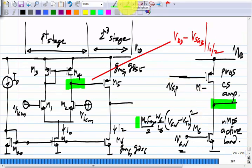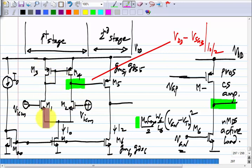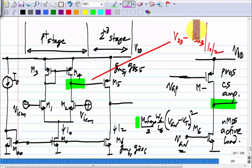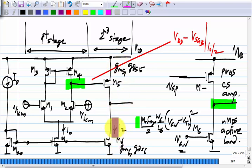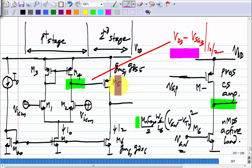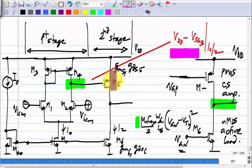The point is that if you leave the op amp in open loop, bias the input at VICM, and assume perfect matching between M1-M2 and M3-M4, you can determine the first stage output, but you still cannot figure out the second stage output. It is very likely to be either very close to VDD or very close to ground. Even if you adjust the size of M5 so that its saturation current equals that of M6, small variations will make a large change in the voltage.